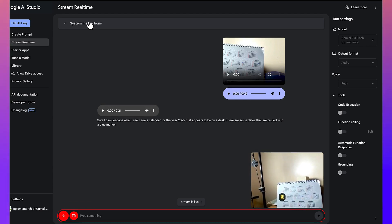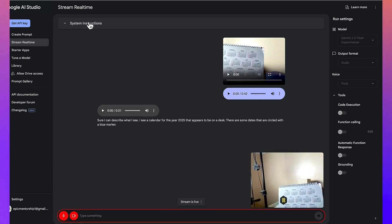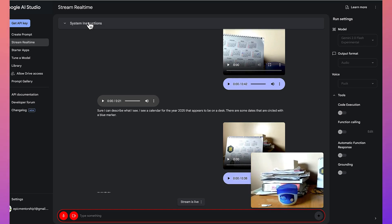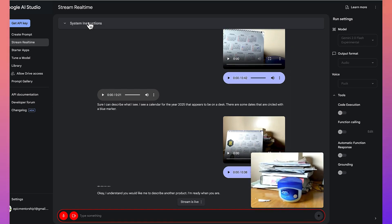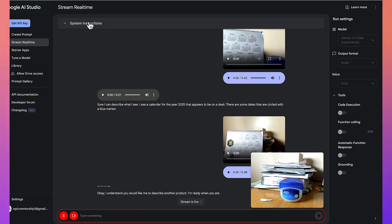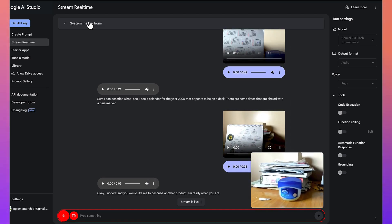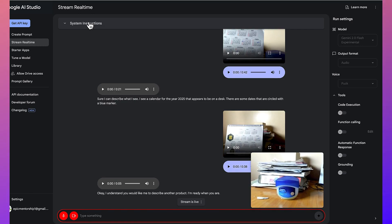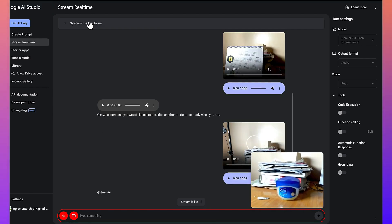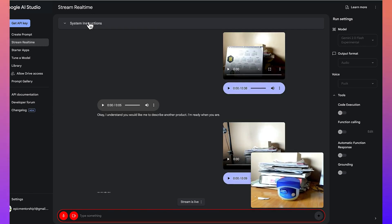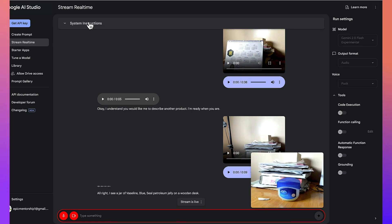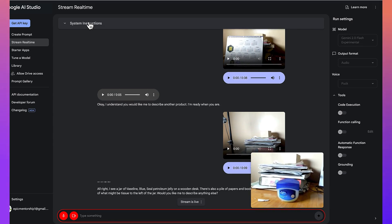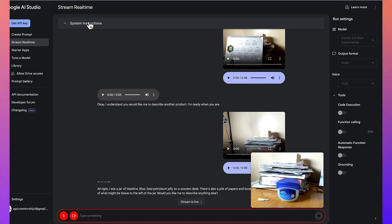I'm going to give you another product that I want you to describe. You would like me to describe another product. I'm ready when you are. All right, so what do you think you can see here? I see a jar of Vaseline Blue Seal petroleum jelly on a wooden desk. There's also a pile of papers and books behind it and a piece of what might be tissue to the left of the jar. Would you like me to describe anything else?